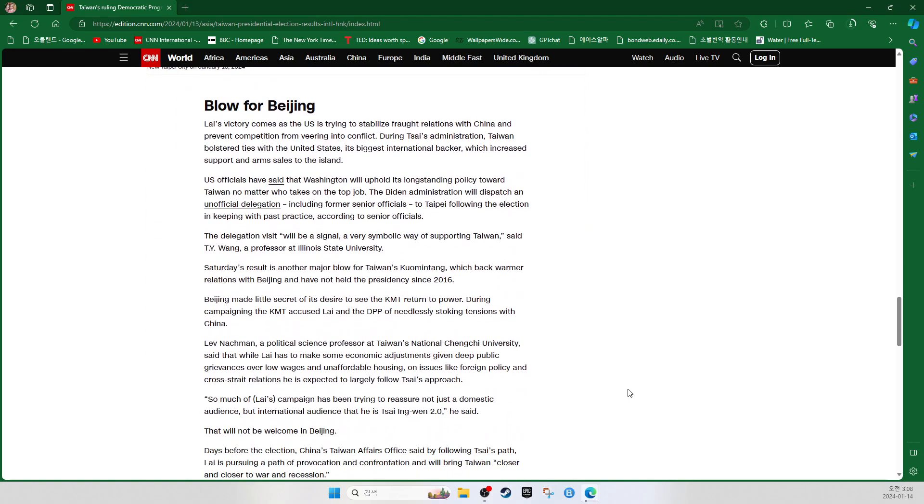Blow for Beijing. Lai's victory comes as the U.S. is trying to stabilize its fraught relations with China and prevent competition from veering into conflict. During Tsai's administration, Taiwan bolstered ties with the United States, its biggest international backer, which increased support and arms sales to the island. U.S. officials have said that Washington will uphold its long-standing policy towards Taiwan no matter who takes on the top job. The Biden administration will dispatch an unofficial delegation, including former senior officers, to Taipei following the election in keeping with past practice, according to senior officers. The delegation visit will be a signal, a very symbolic way of supporting Taiwan, said T.Y. Wang, a professor at Illinois State University.